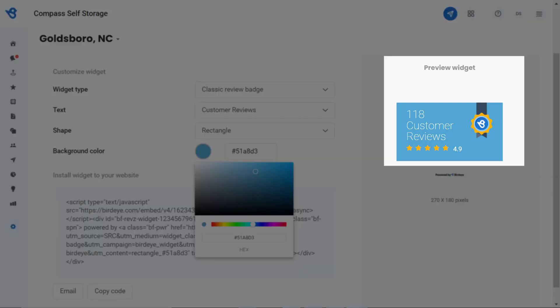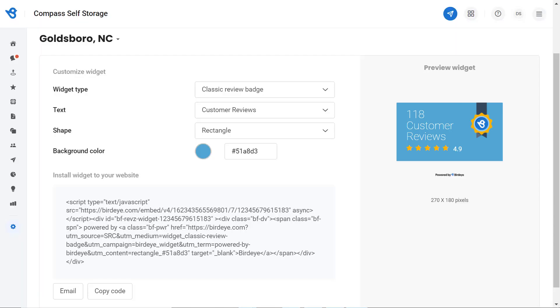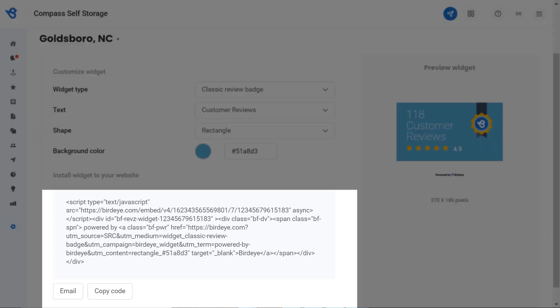Finally, a code is generated at the bottom window. You can email or click on the Copy Code button and share the code with your website developer to deploy it on the back end of your website.